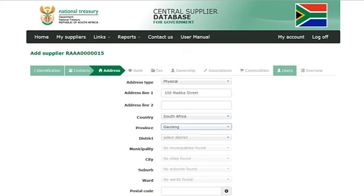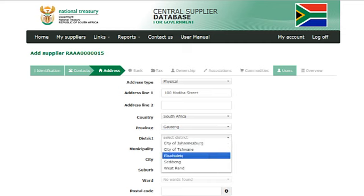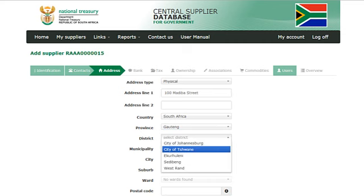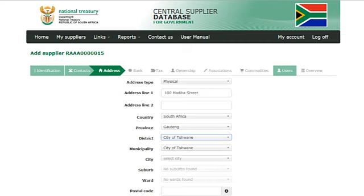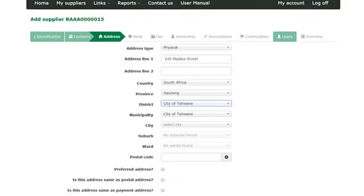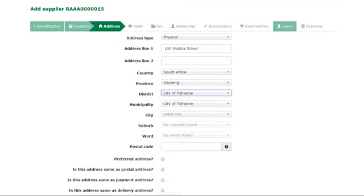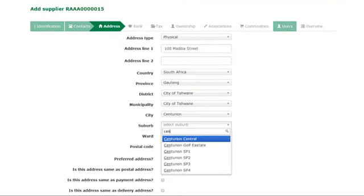Select a province. Select a district. Select a city. Select a suburb. Select a ward and enter a postal code.